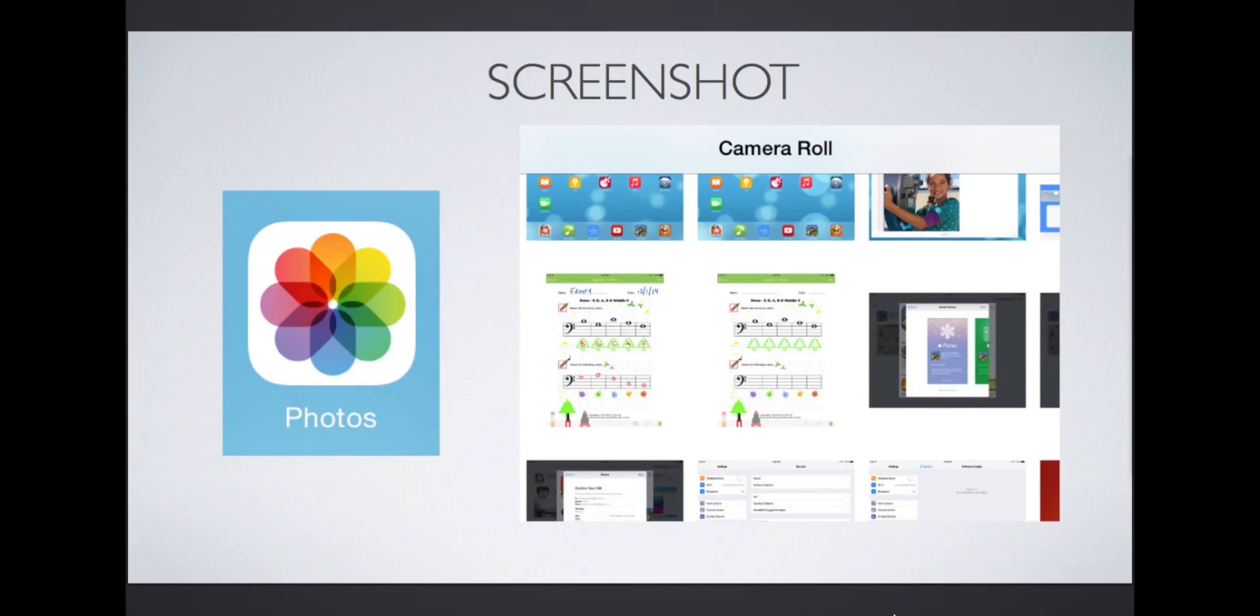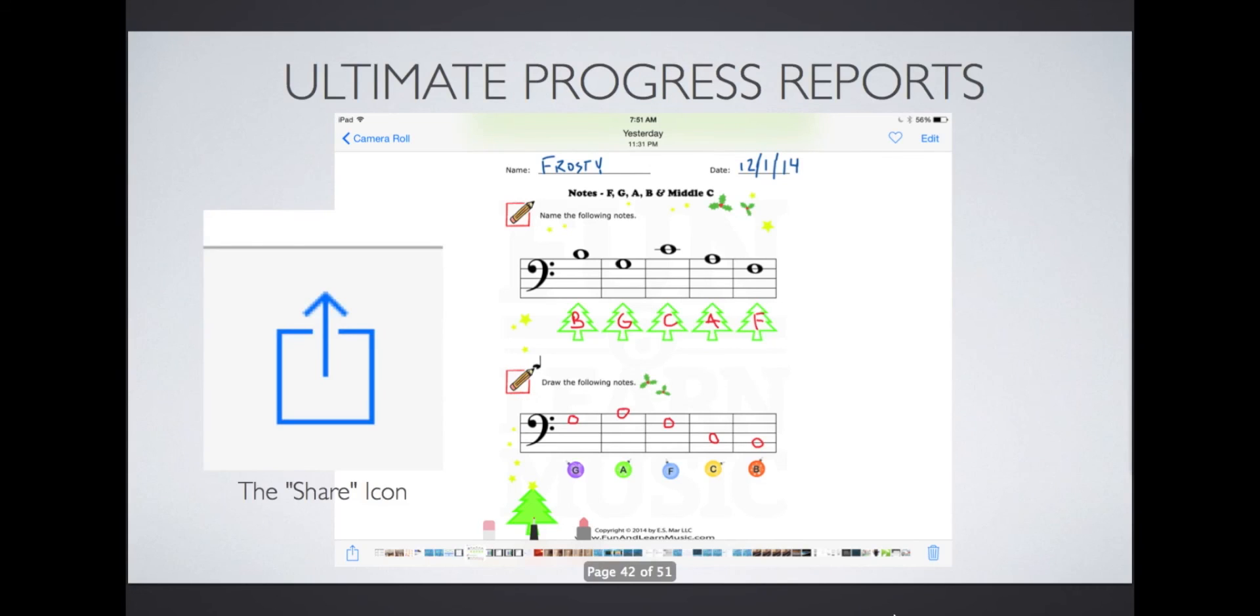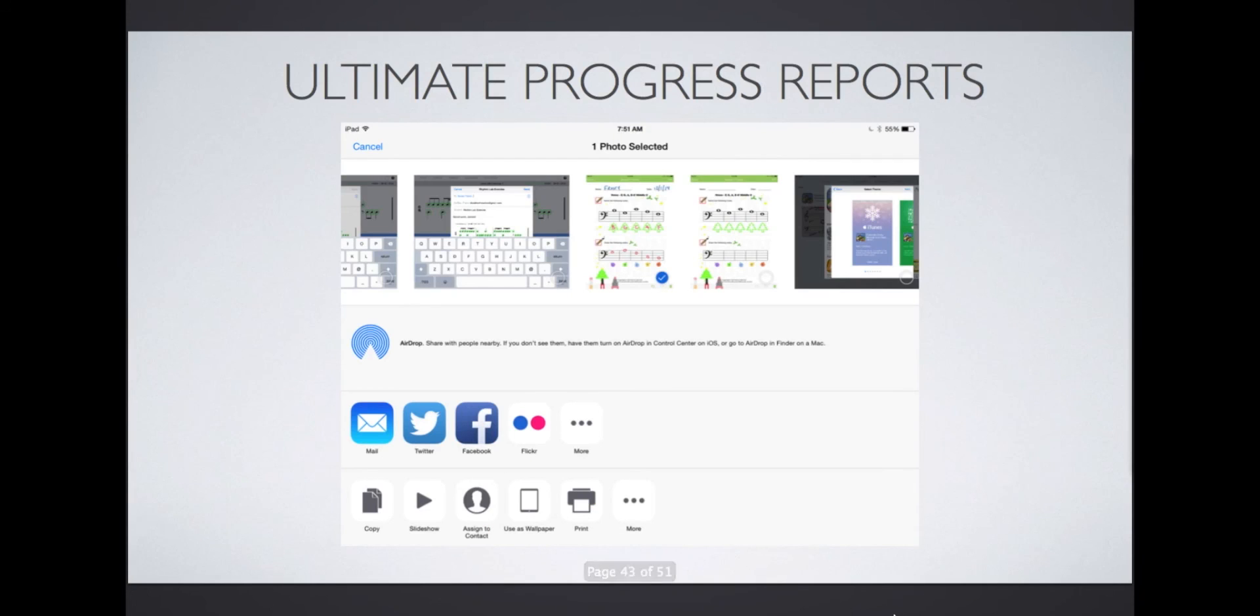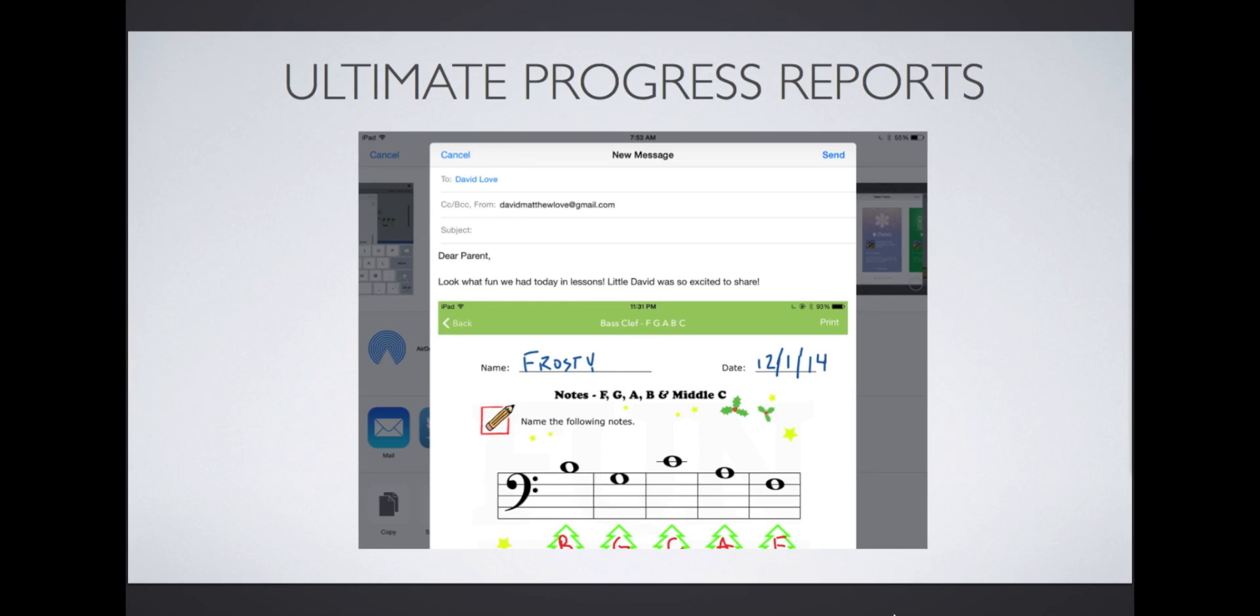Once inside the Photos app, I'll tap on my screenshot. Now is where I'll show you the ultimate progress report idea. Remember the share icon I told you about earlier? Look for it in the bottom left corner of the screen. When you tap on it, your share options appear. In this case, we'll tap on email. Almost magically, the image appears in a drafted email. Just enter a short message, enter the parent's email address, and send it their way.